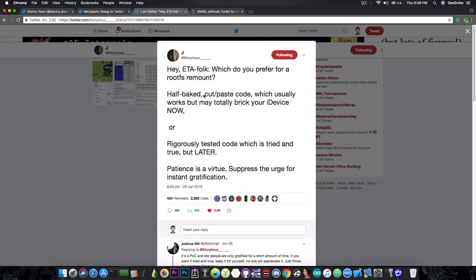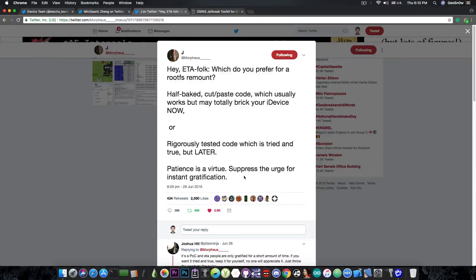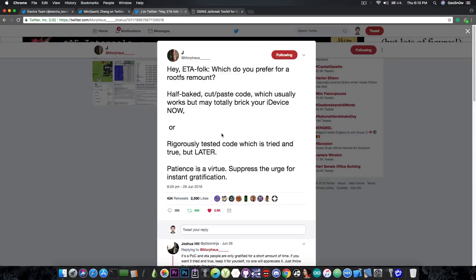So please do not spam Jonathan Levin, he's not going to release it just because you spam him. It still isn't completed and you can see that it's not completed just by his tweet in here which pretty much says that it's half-baked for the moment, it's not complete.